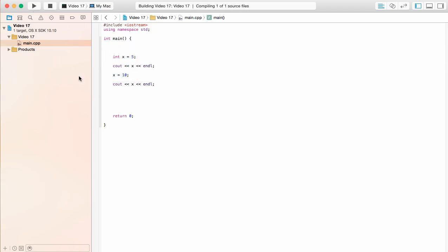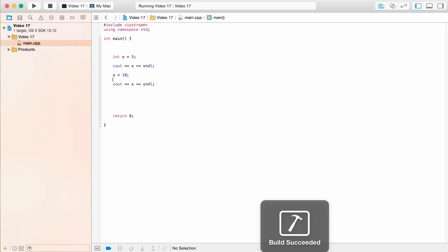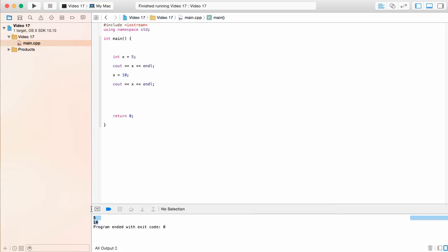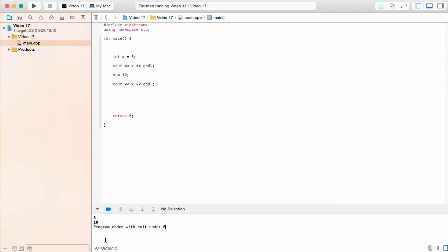We can go ahead and build and run this to take a look at this to confirm our suspicions, and we see right there that's how it is. You only have room in that memory that you said was going to be integer memory. You only have room for one value. You can't put 5 and 10 in there. You have to pick one of them. So it's going to take the most recent one.